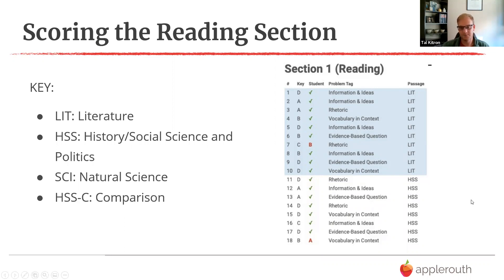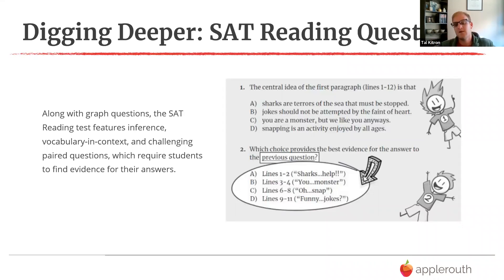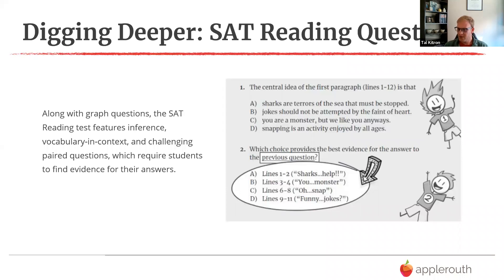A fundamental difference on the SAT reading section is evidence-based question pairs — EBQs. The first question is a normal question; the second asks 'which choice provides the best evidence for the answer to the previous question.' These pairs make up 40 percent of SAT reading questions, so they're really important. We have strategies to attack them. If you're getting four of these out of ten questions per passage, you need to be comfortable with them. You don't want to finish question five, flip the page, and realize it was paired with six.